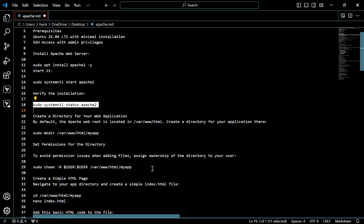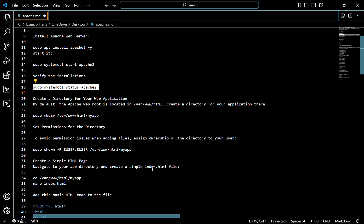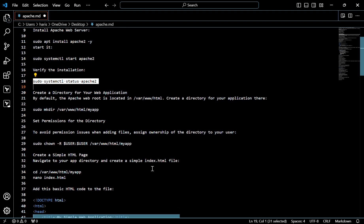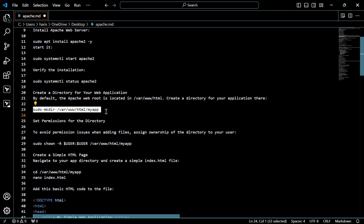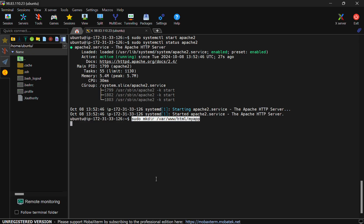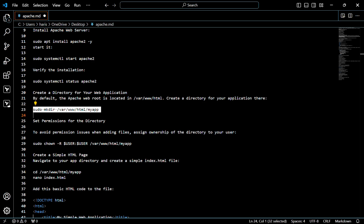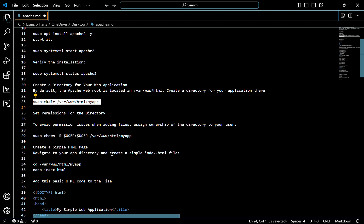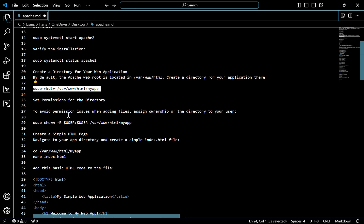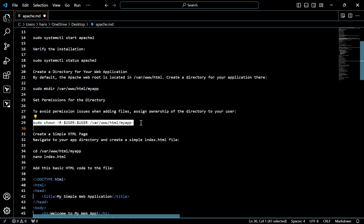Now we have to create a directory for our web application. For that, use this command. We also need to set permissions for the directory to avoid permission issues when adding files, and assign ownership of the directory to your user — for that, use this command.